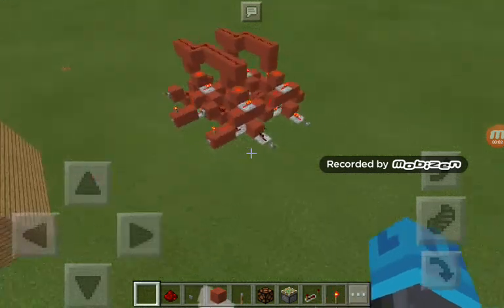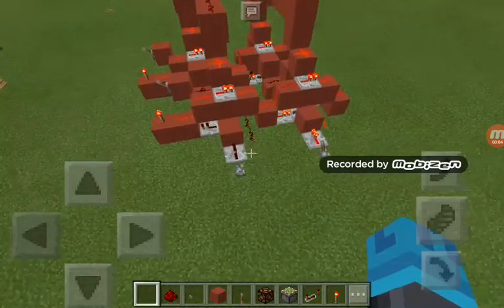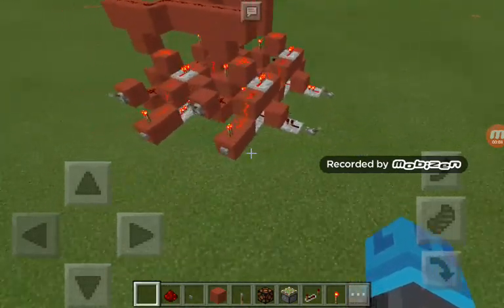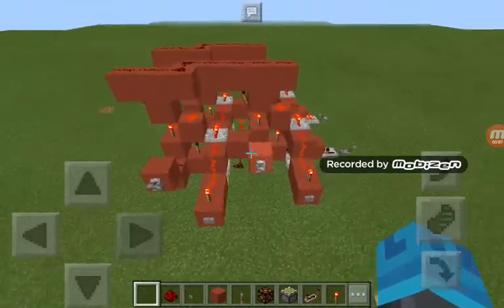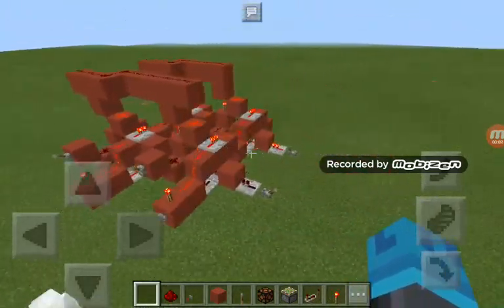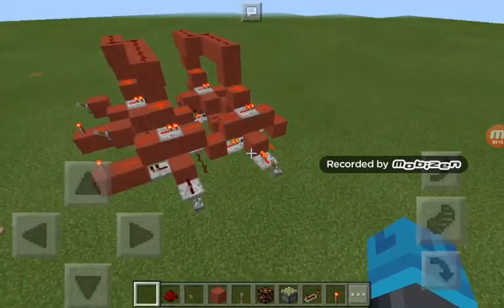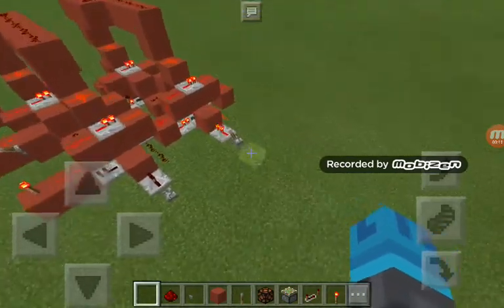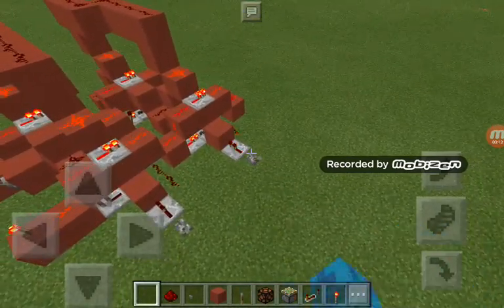Hey guys, this is Larry here back with another video. Today I'm going to be showing you something very cool. My best online friend made this RAM design.